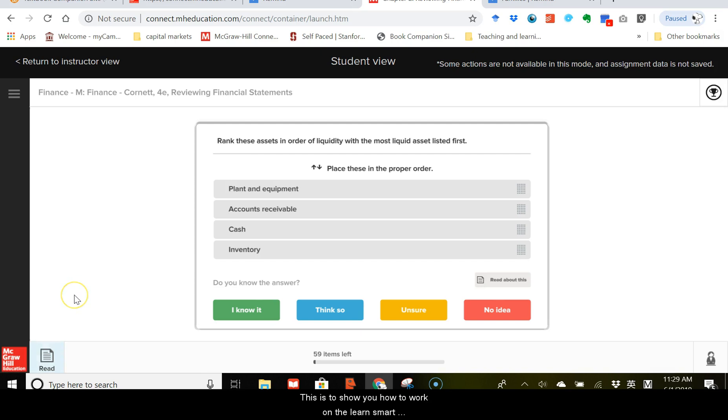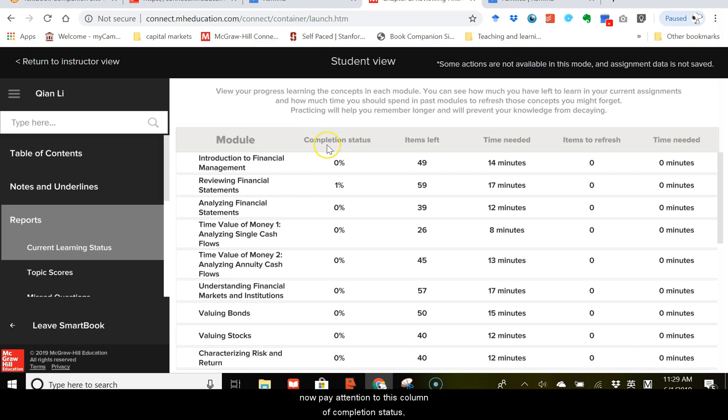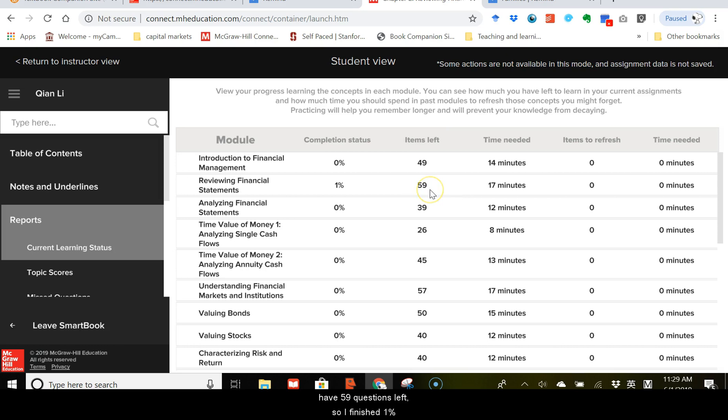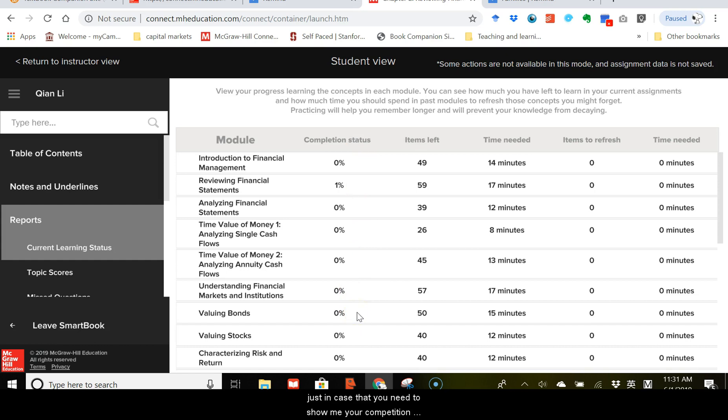Now, if you click on here, and go to report, and click on the current learning status. Now, pay attention to this column of completion status. Since I just showed you how to work on the assignment, by successfully working on one question, I finished 1 out of 60, and I have 59 questions left. So, I finished 1% of all chapter 2 questions, and your goal is to make this number 80% or above. Once you finish all these LearnSmart assignments, you may also want to take a screenshot or just use your cell phone and take a picture of this screen so that you save a record of your completion status. Just in case that you need to show me your completion status.